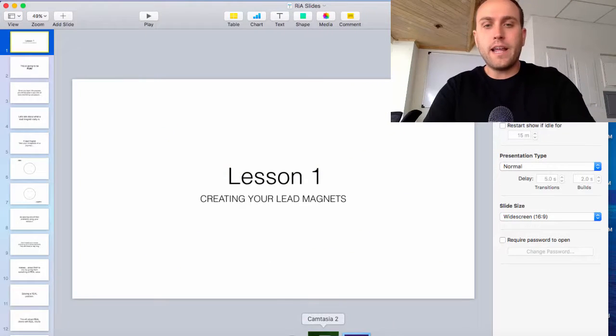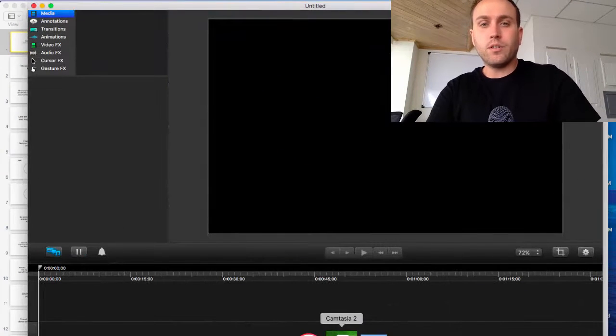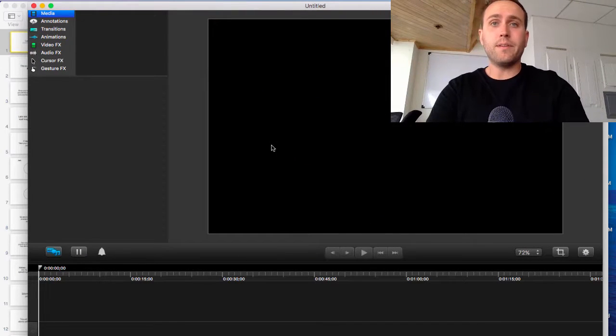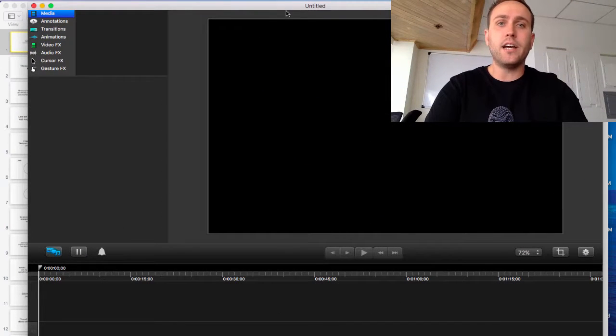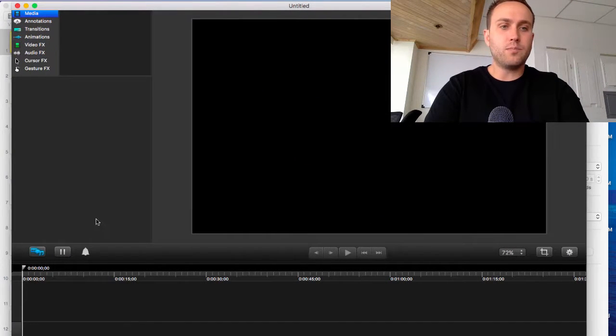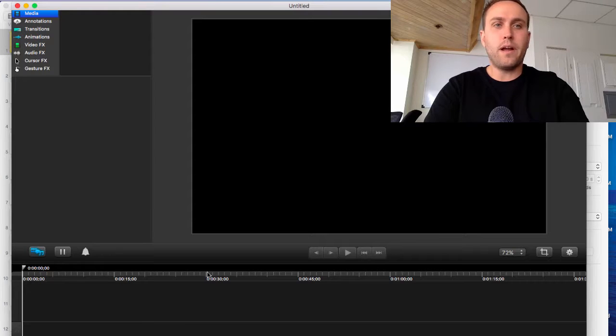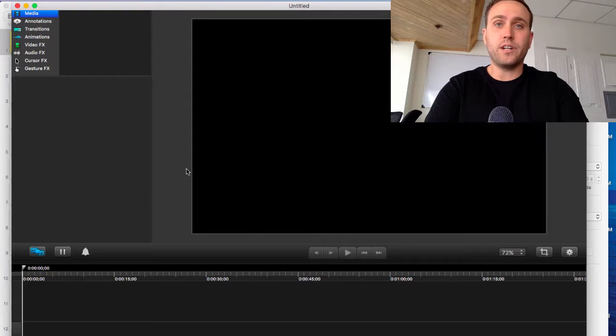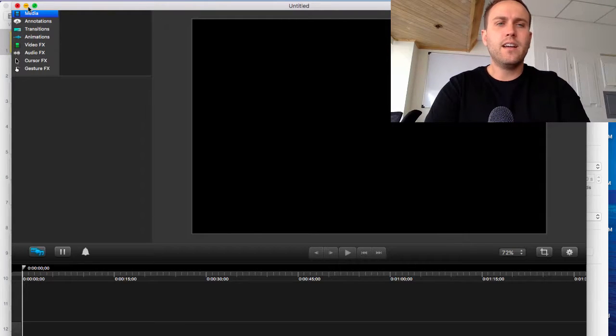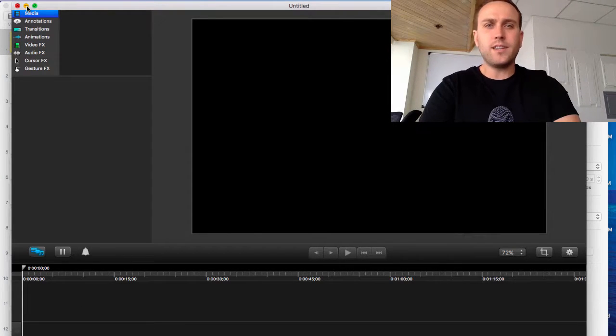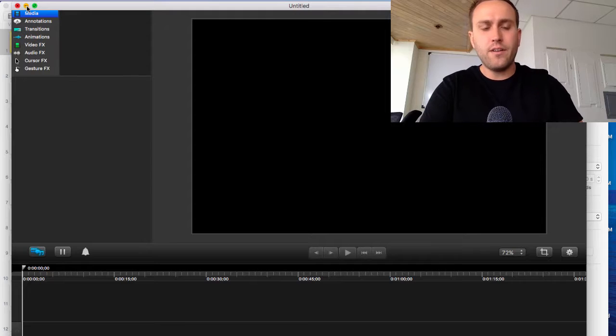So I use a program right now that we're using to videotape this called Camtasia. You just press the record button and it records your screen for you. You can make slices in here. It's like $60 I think for the pro account.